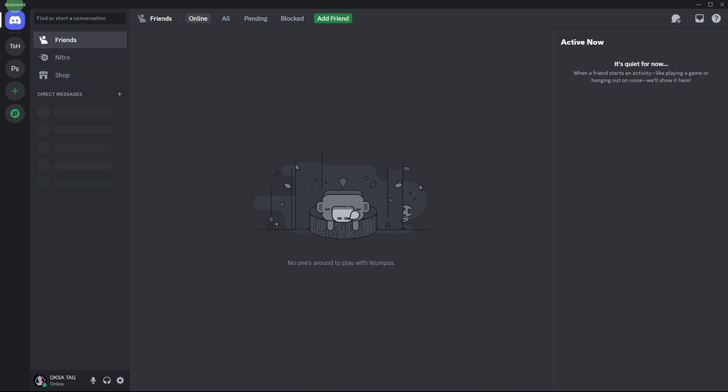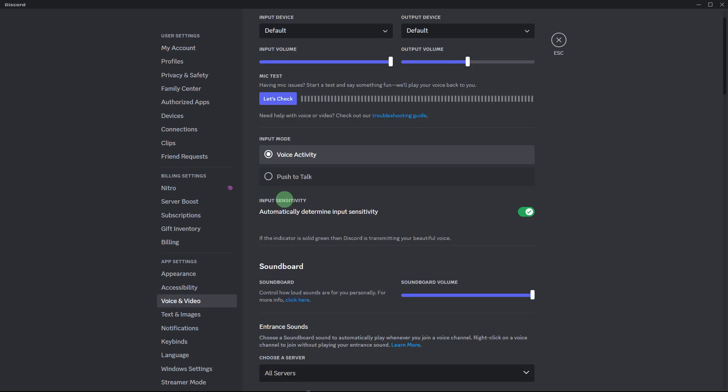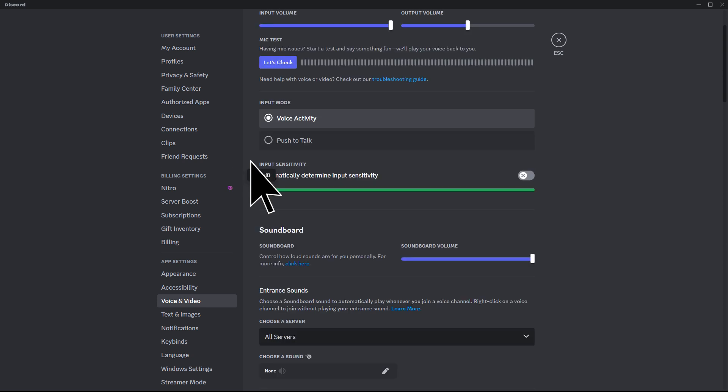So the first method would be, open Discord and go to user settings, the gear icon next to your username. Navigate to the voice and video settings, look for the input sensitivity slider. If it is set too high, Discord might think there's constant noise and activate voice activity. Lower the sensitivity and see if it helps.